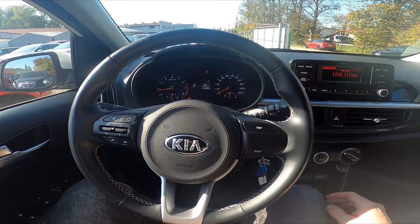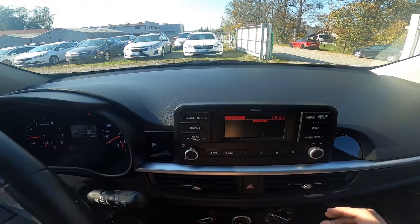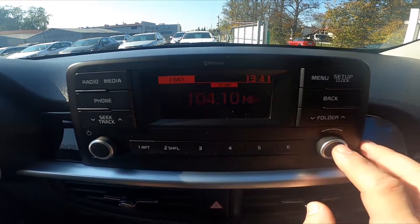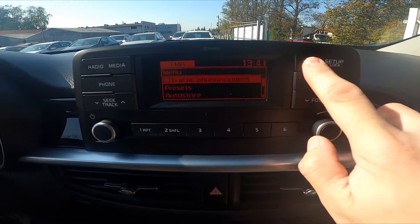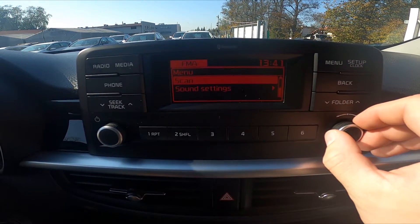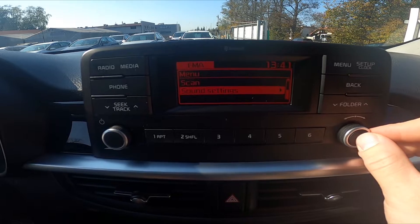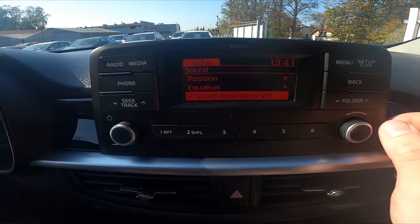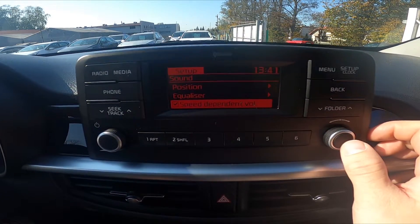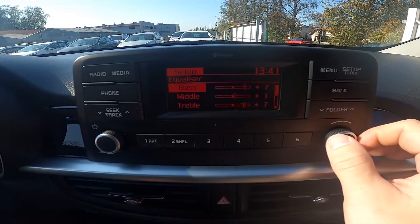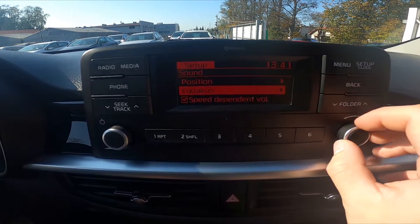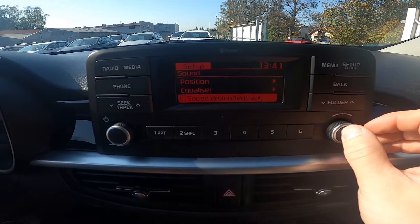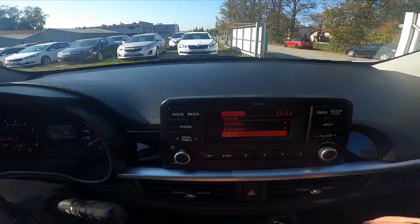In the beginning, let's take a look at the radio panel. Go to Mini, enter Sound Settings and press this button on Speed Dependent Volume to enable or disable this function.